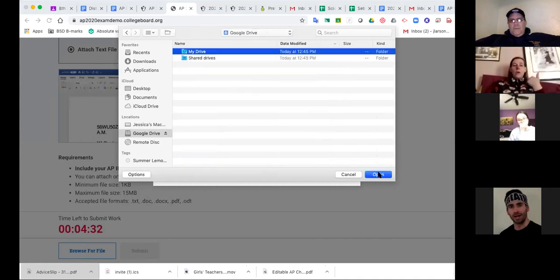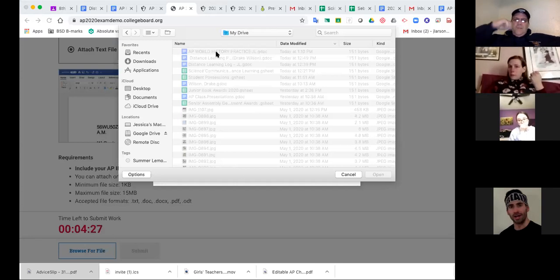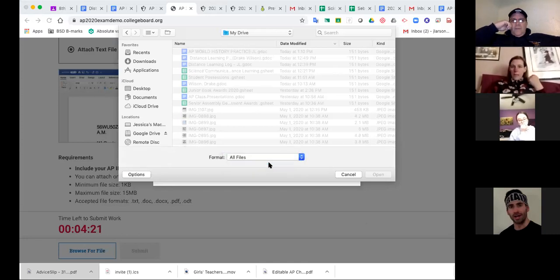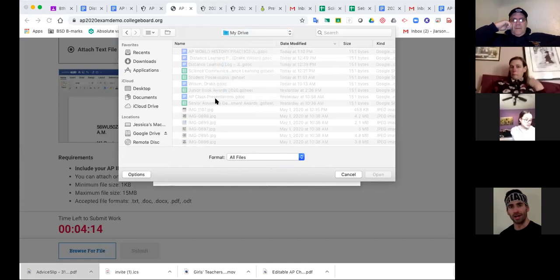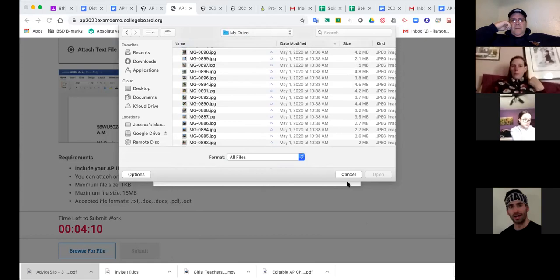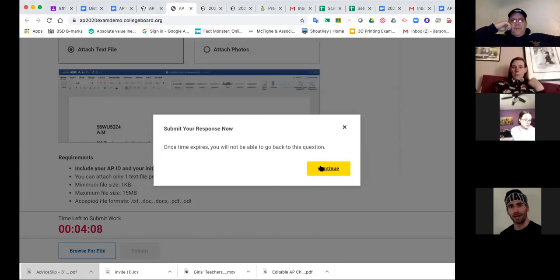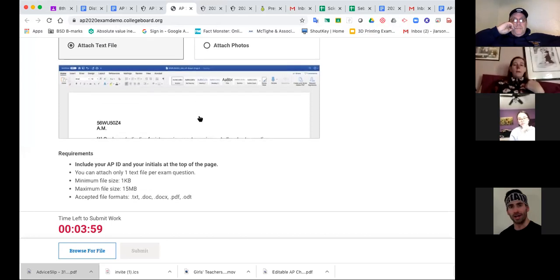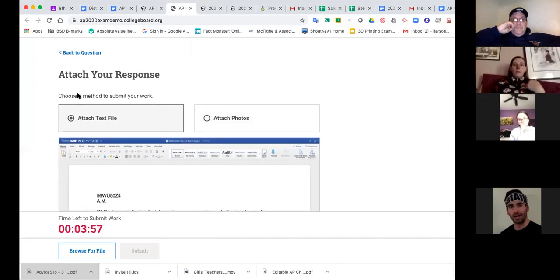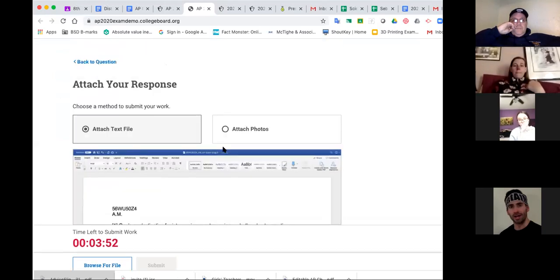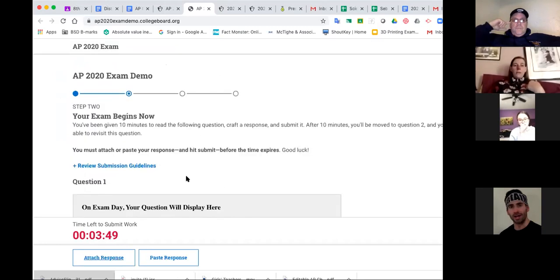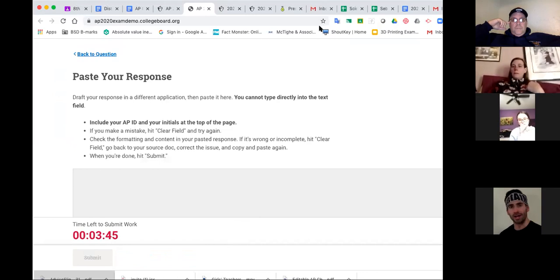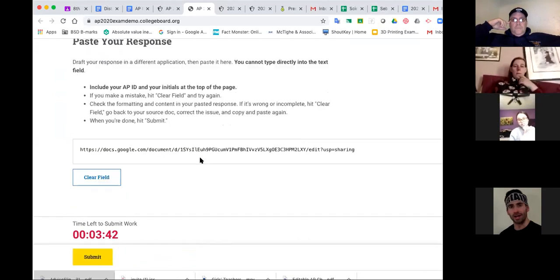Mr. Reddy, do you know why I can't attach my Google doc? Maybe if I hit all files — maybe I'm in the wrong thing. Okay, so now you see that it's red. I've only got four minutes left to submit my work. So I am going to go back to my question and paste my response. My URL got there.